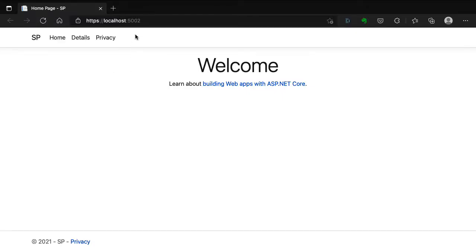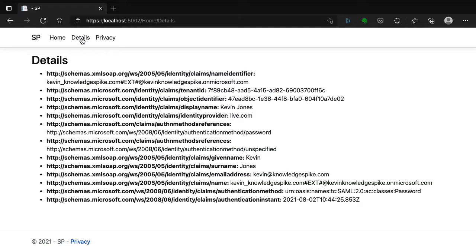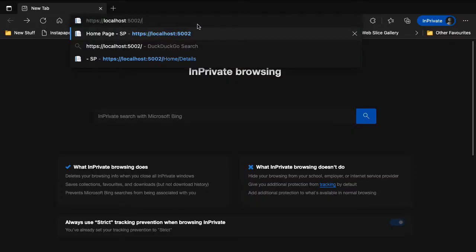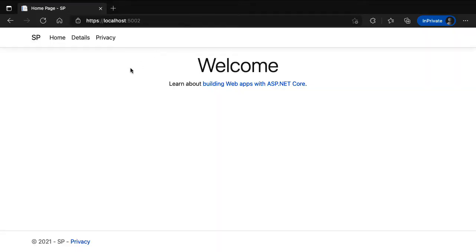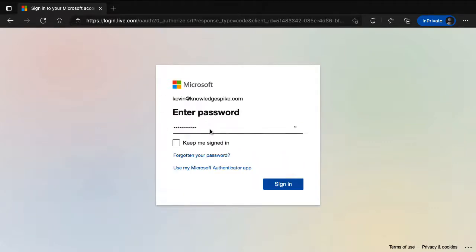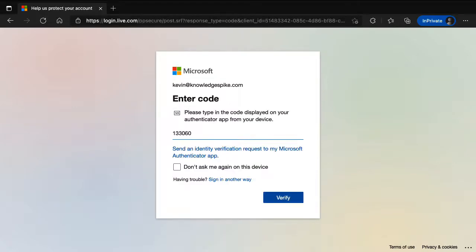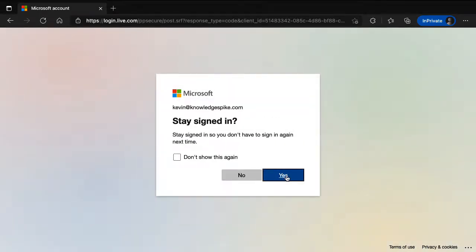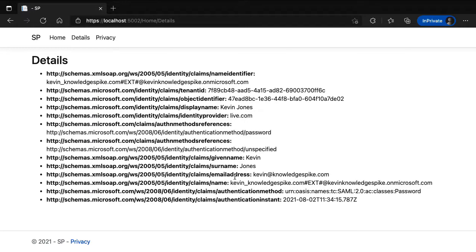With both values set, I can run the code. We hit the home page on localhost:5002. Clicking the details link, it wants to authorize me — and in this particular browser I'm already authenticated, so it takes me directly to the details page and shows all the claims. To see it from scratch, I go to in-private browsing, hit the application, and click on details. It asks me to sign in to Azure, I enter my email and password, and sign in. I have 2FA set up, so it asks for the code — I click verify, and it takes me back to the application listing all the claims.